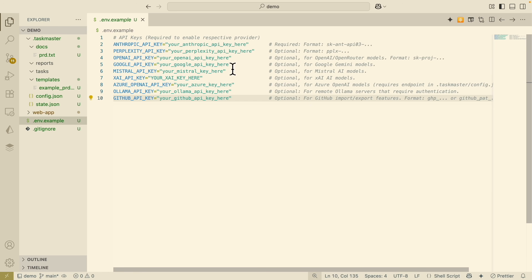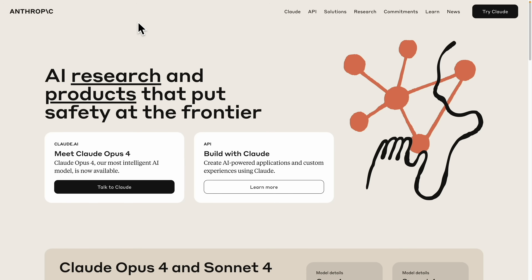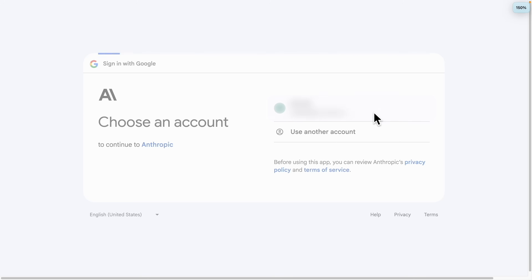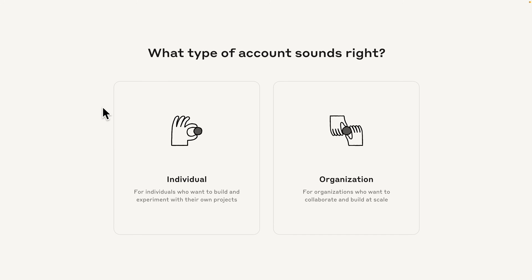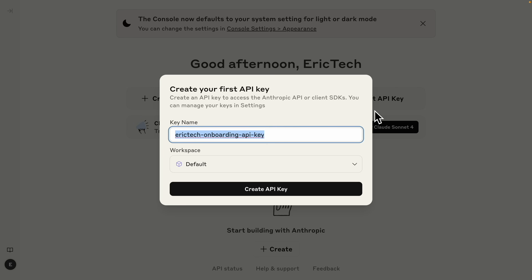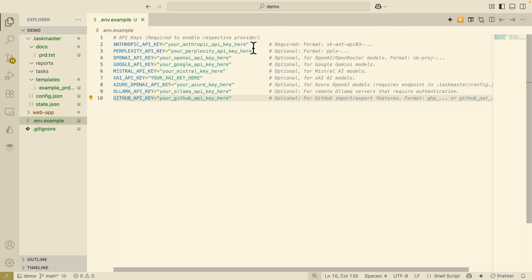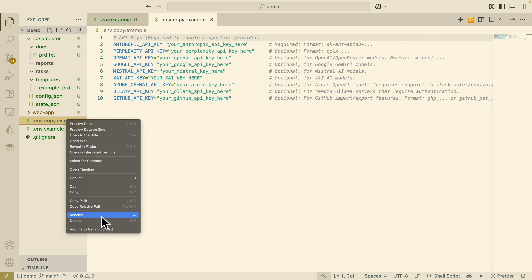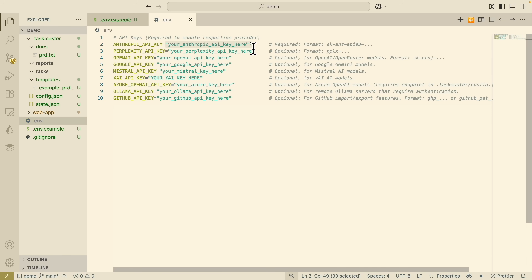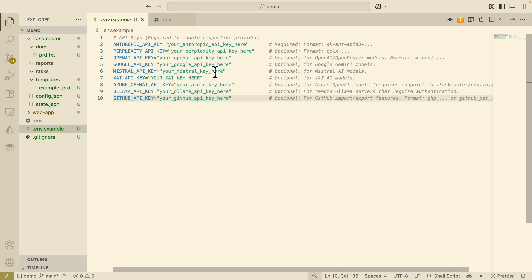To set up the Anthropic API key, go to the Anthropic landing page, click on API, and click on console login. Sign in, set up the account, and get the API key from the console by clicking to create your first API key. Once you have the key, set it in the .env file — first remove the example entries so you just have the .env file, then change the API key for Anthropic.